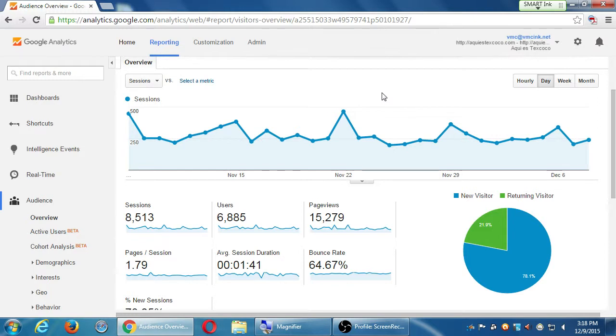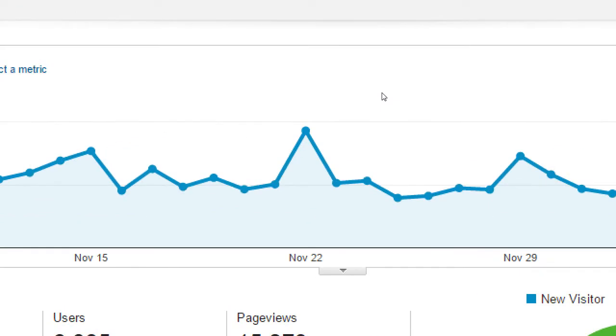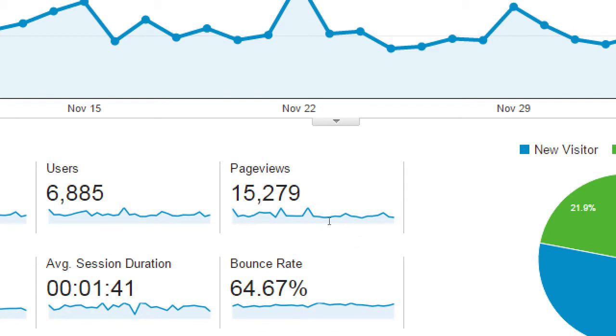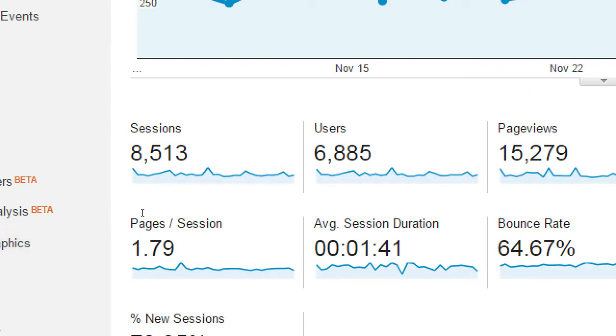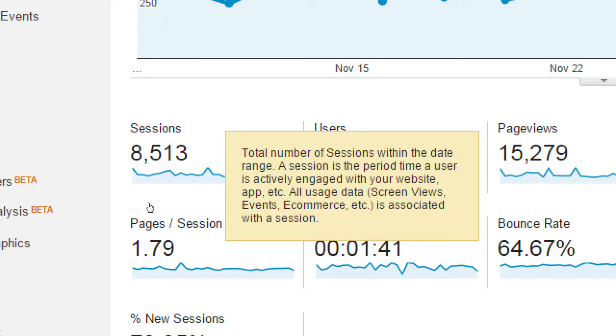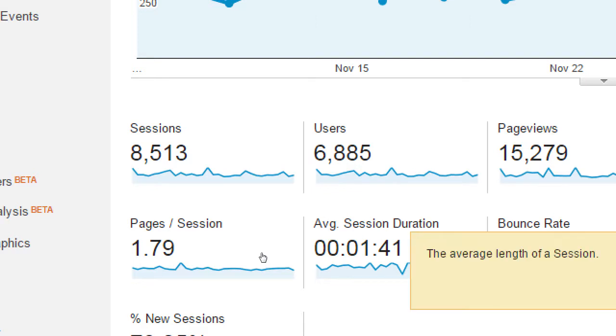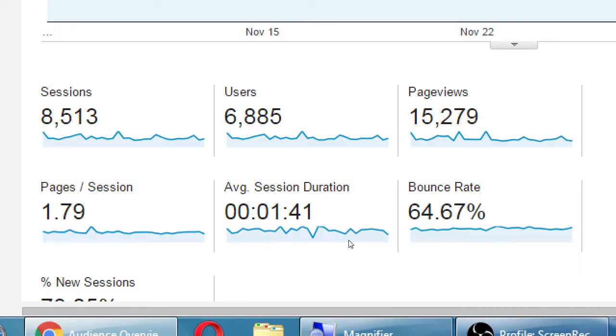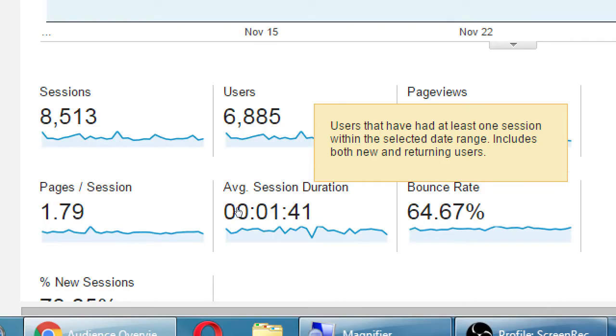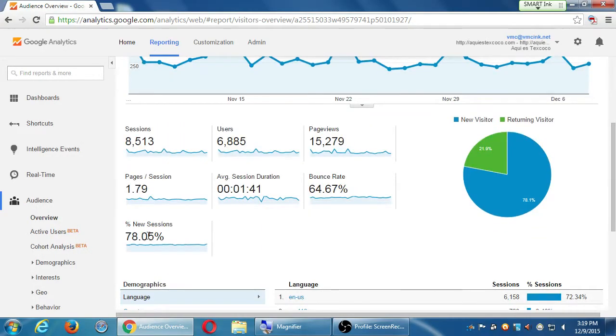So every one of these screens basically is going to have a main section with subsections. A moment ago I was on audience, which was overview, and this gives me an overview of the audience. We've got audience, we've got acquisition, behavior, and conversions. So under overview of audience, here's more of the detail. Eight and a half thousand sessions in this time period from 6.8 thousand users, and they viewed 15,000 pages. That's more of the traditional hits. Six thousand people viewed 15,000 pages.